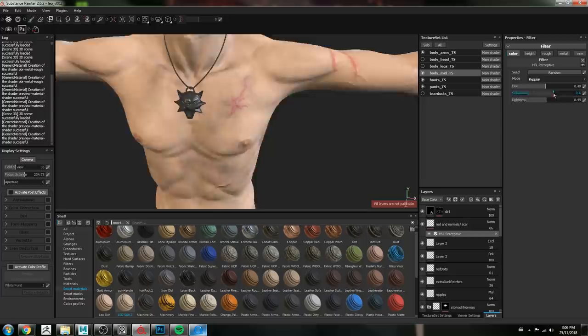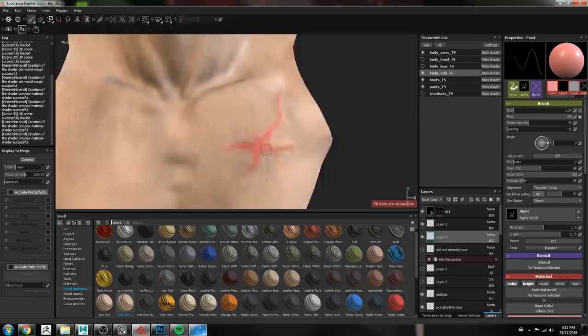I think my favorite part about painting this guy is painting the scars. I just love painting scars. They're just so much fun. They're so gross.